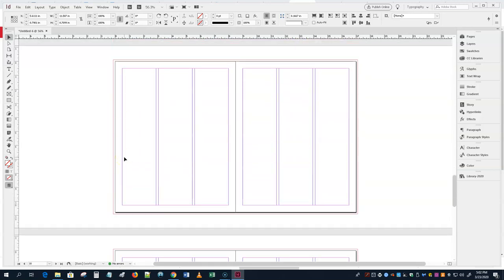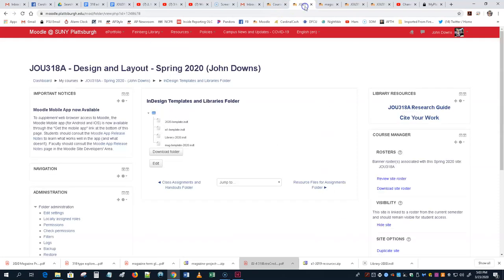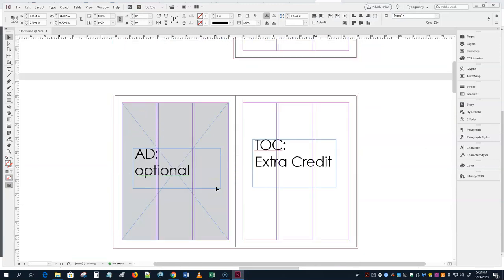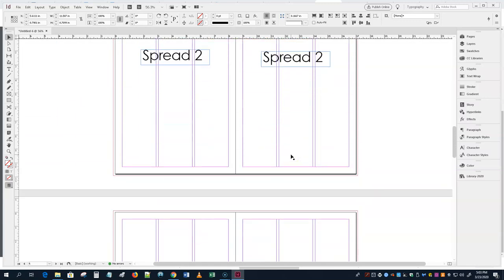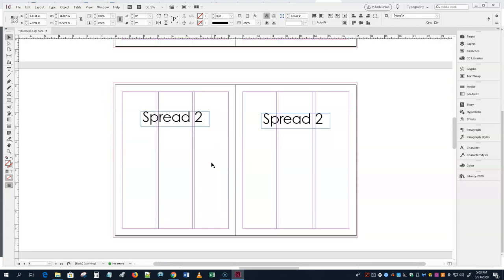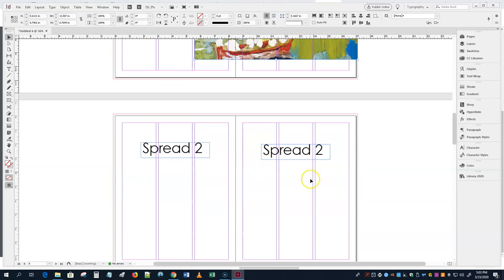For extra credit you can do more. The assignment requires theme and colors and type choices to work together, a cover logo, and at least three paragraph styles. The cover is required, the two spreads are required. Optional extras for extra credit include designing ads, a table of contents, additional spreads, or a back cover. Everything has to work together as a theme.